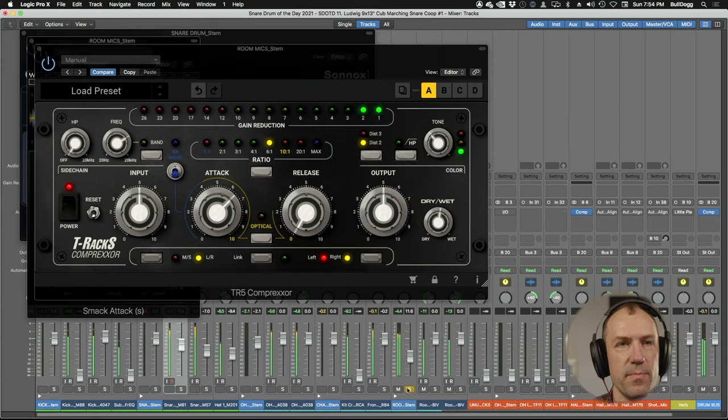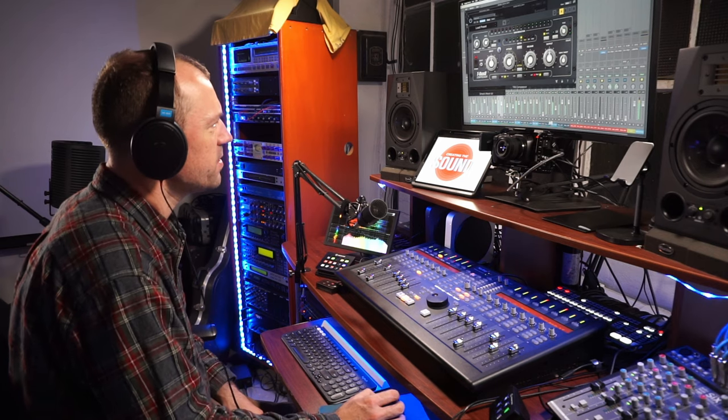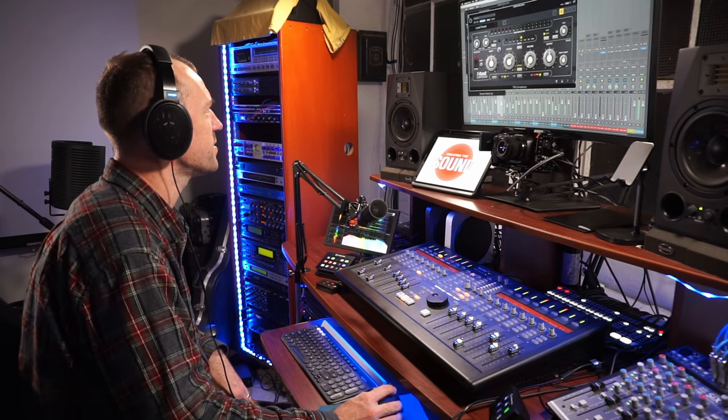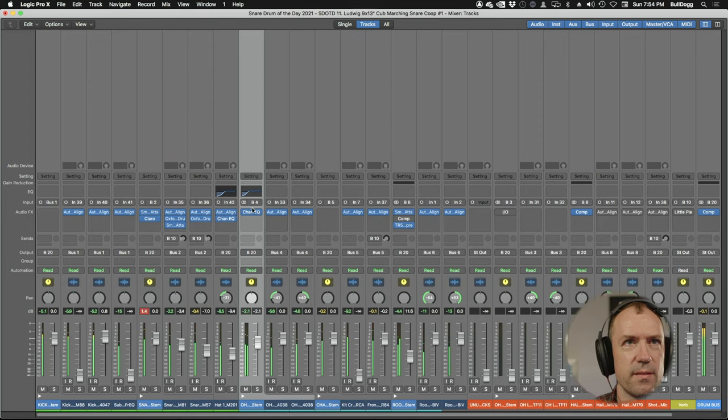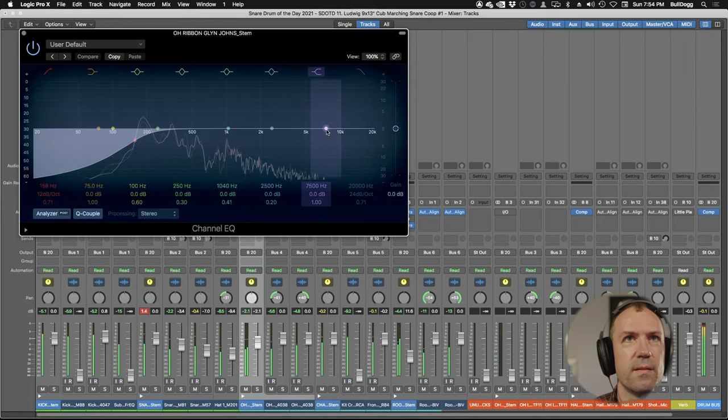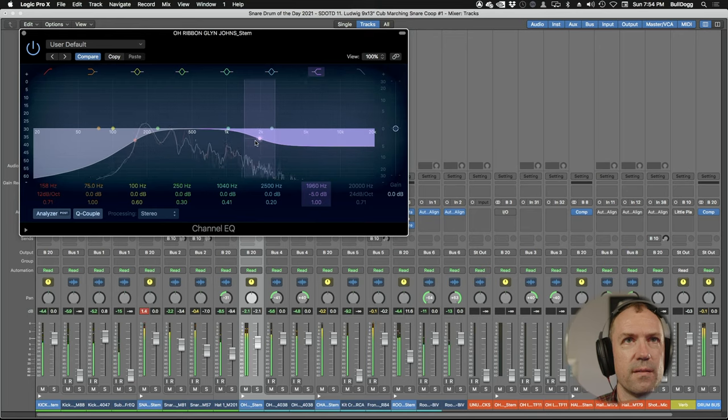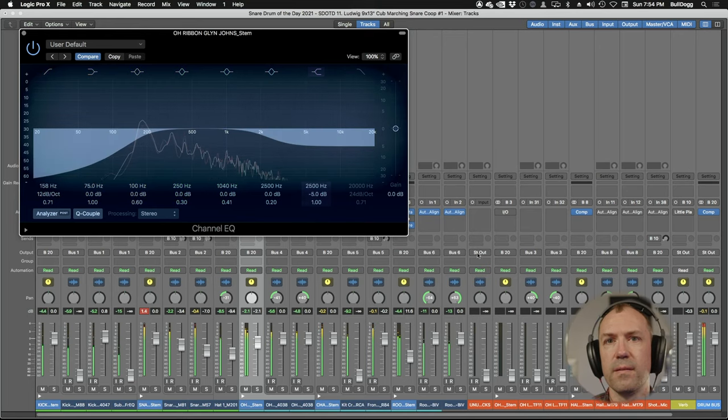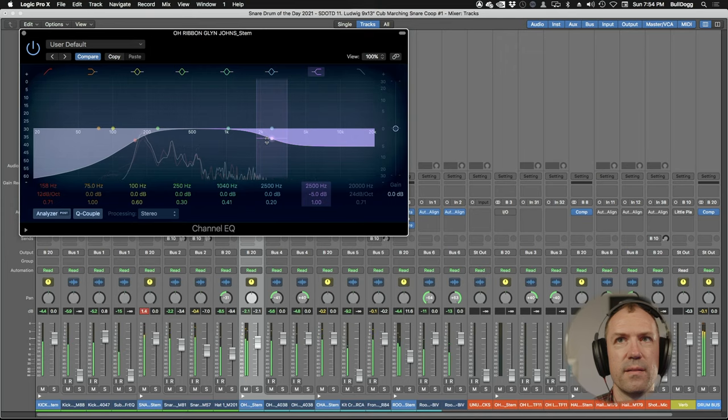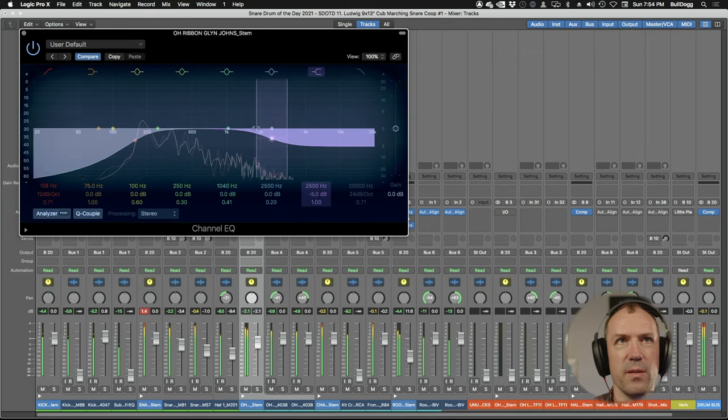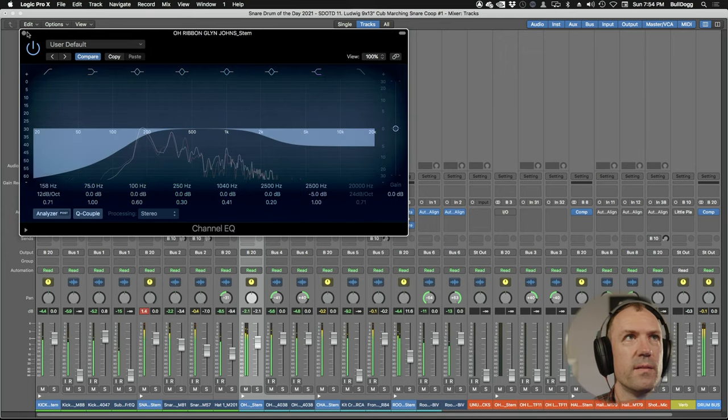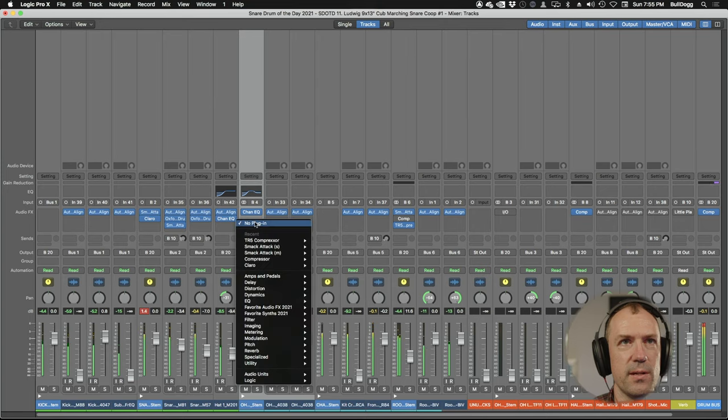All right let's hear that in the mix. Still sounds like overall there's kind of too much brightness. Maybe it's in the overheads. That seems to be a little better.